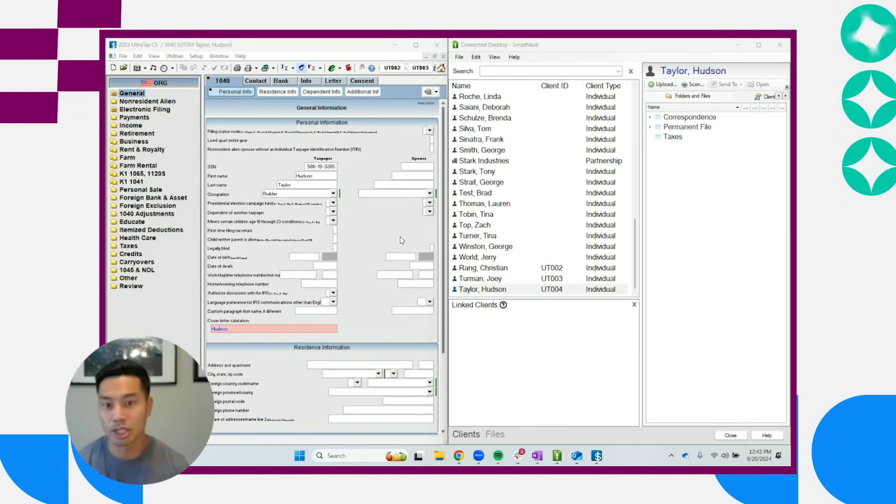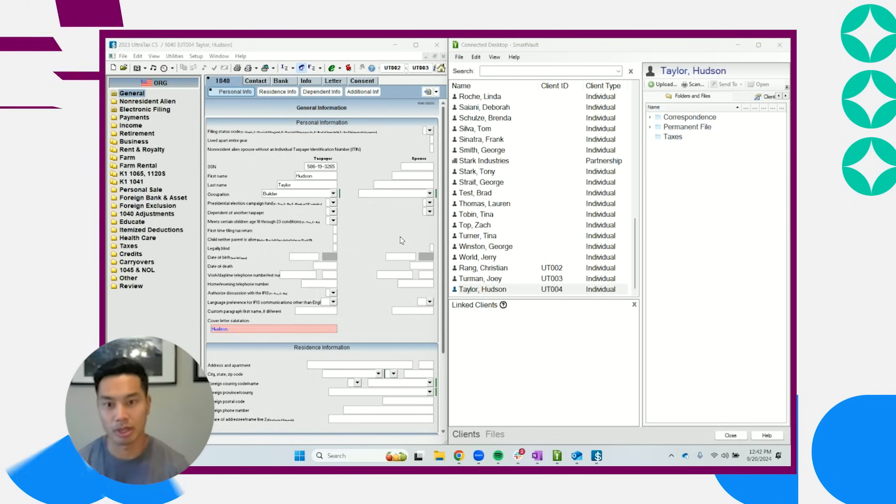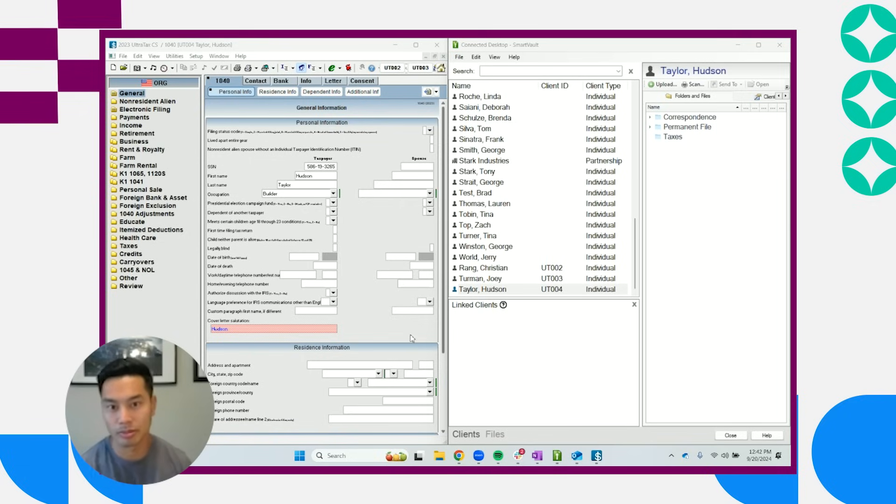Additionally, just like you enjoy the integration between UltraTax and FileCab today, you get to enjoy the same integration with UltraTax and SmartVault. And I'm going to show you that here in a few steps.